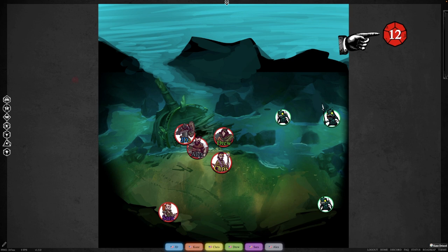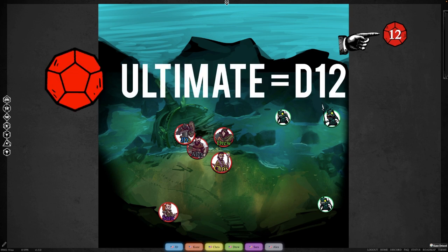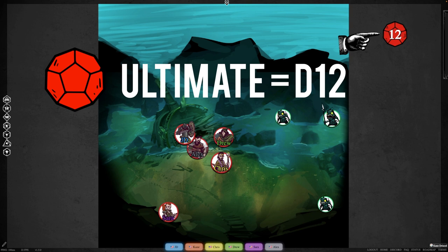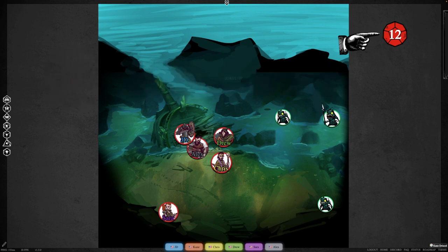The last kind of effort is ultimate. Ultimate is using a d12, and there's kind of two parts to it. The first is that anytime you roll a natural 20, a critical success.